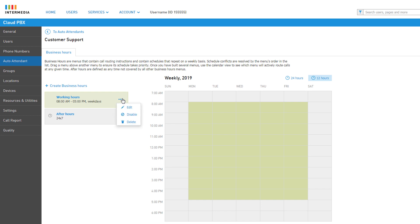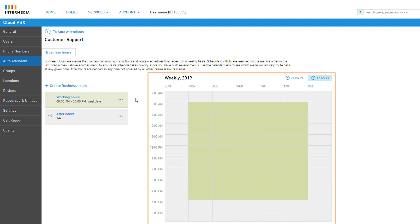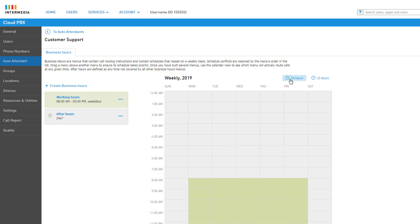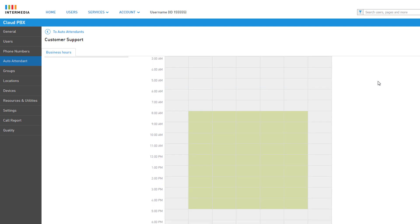You can click the ellipses next to a menu for additional options: you can edit the menu, disable the menu from being used in the schedule, or delete an unwanted menu. To the right you can see a visual representation of your current menus and when they start and end. Since we currently have two menus and Working Hours is above After Hours in the menu list, we can see that during 8am to 5pm the working hours menu takes priority, while all other time on the schedule is used by the after hours menu.